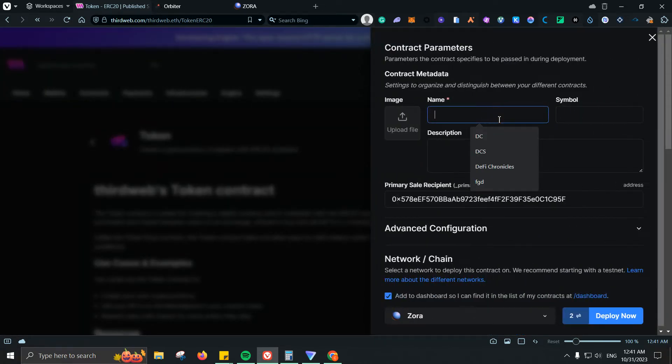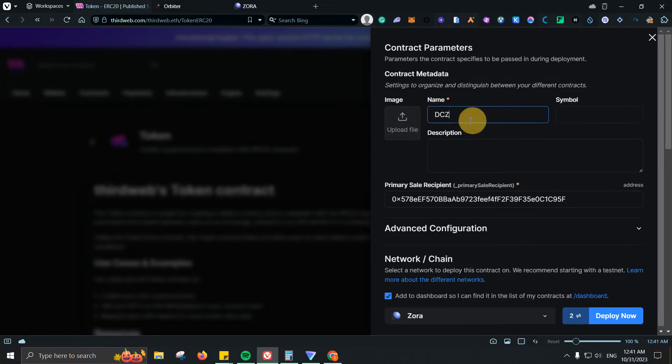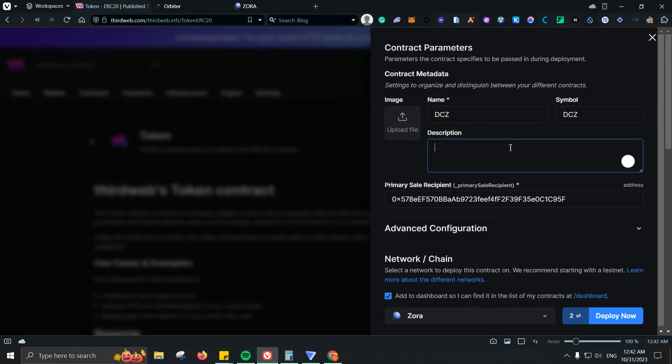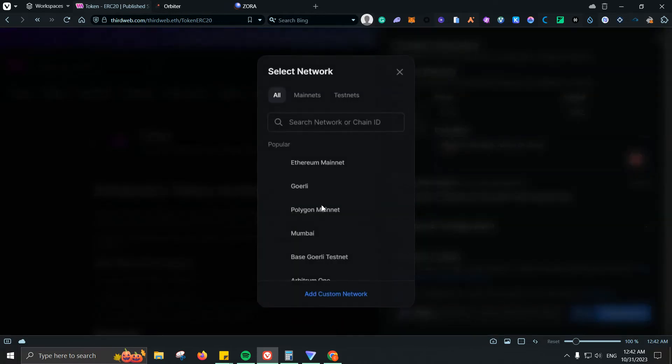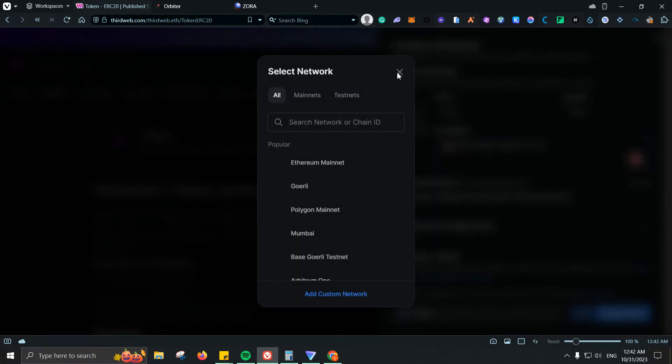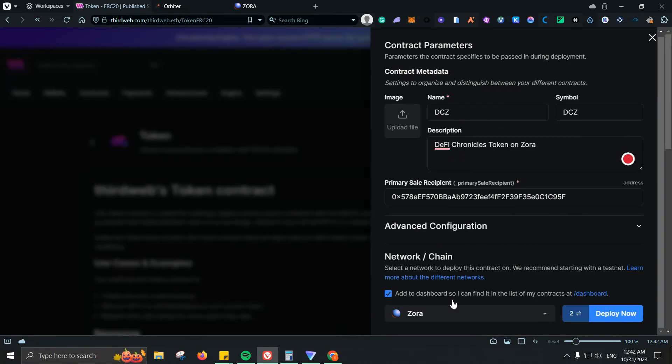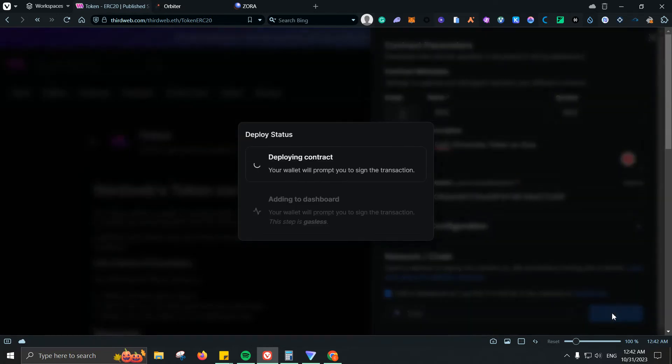We're going to add the name which would be DCZ. I'm going to use the same for the symbol. Let's use DeFi Chronicles. Token on Zora. That would be good. And then make sure that of course that you are on Zora. I'm already on Zora here so I don't need to switch it, but of course make sure that you are on Zora. Now we're going to be clicking on deploy now.